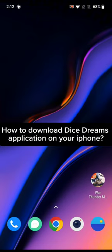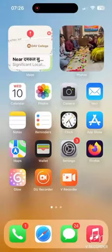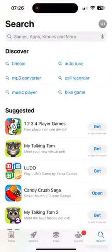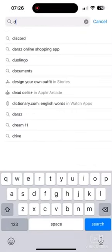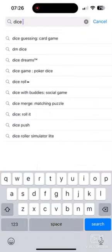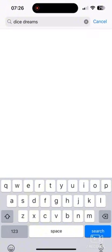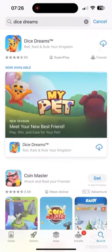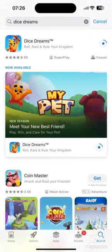To download Dice Dreams application on iPhone, first go ahead and launch your App Store. In the search box at the top, type in Dice Dreams and search. You're going to see the search results displayed on the screen. Simply tap the Get button right next to the application to begin the downloading process.